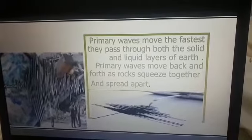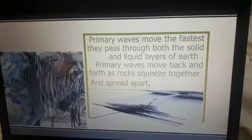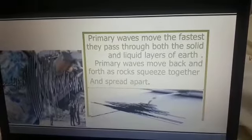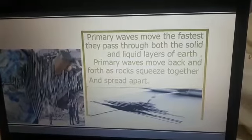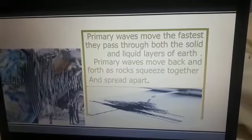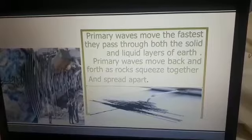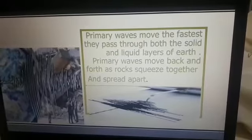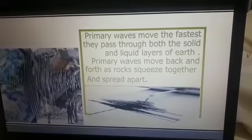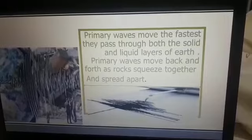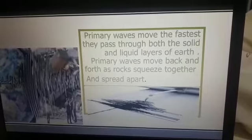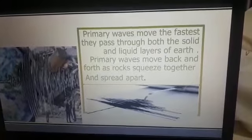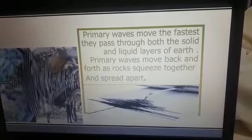Primary waves move back and forth as rock squeezes together and spreads apart.